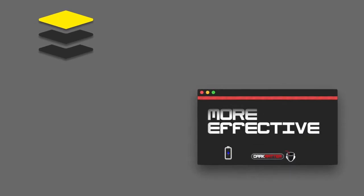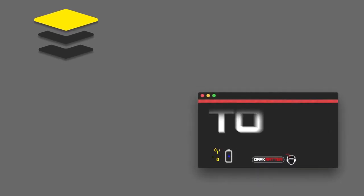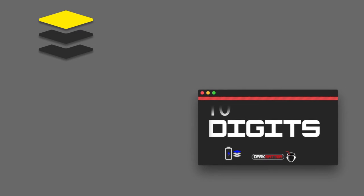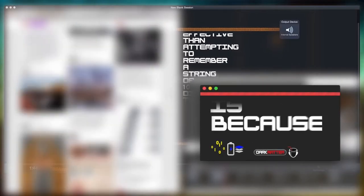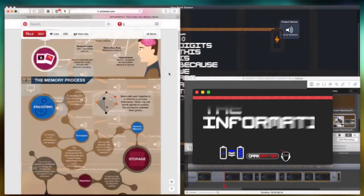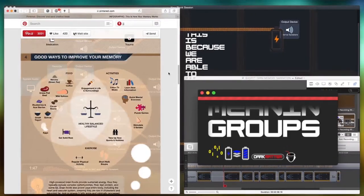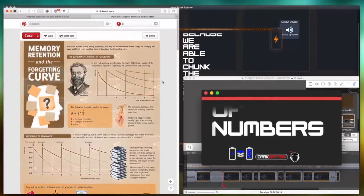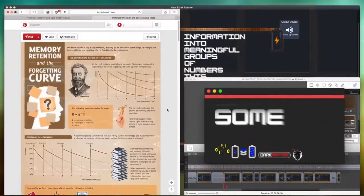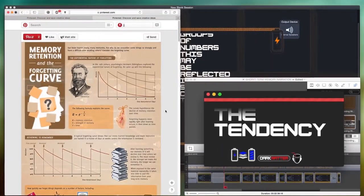This is because we are able to chunk the information into meaningful groups of numbers. This may be reflected in some countries in the tendency to display telephone numbers and license plates as several chunks of numbers.